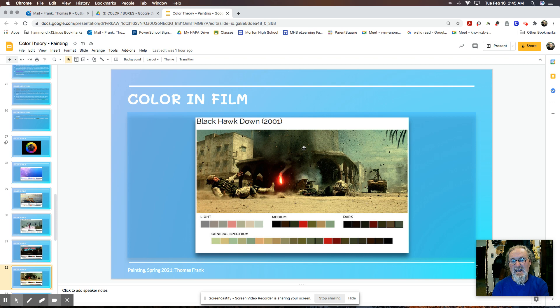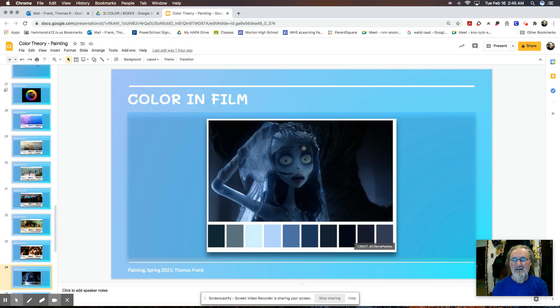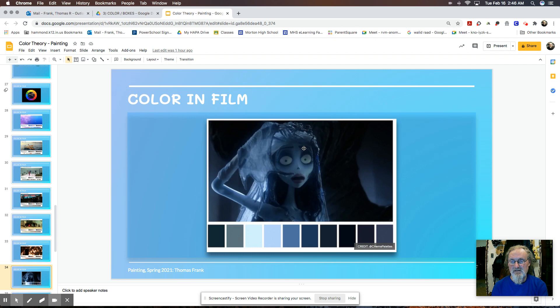I don't really know what film this is, but here's a good example of analogous colors. They're all within one color. It's actually more of what we call monochromatic. They're all within one color from light to dark. So they're monochromatic.